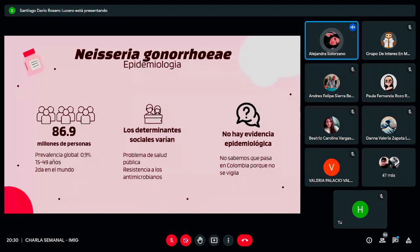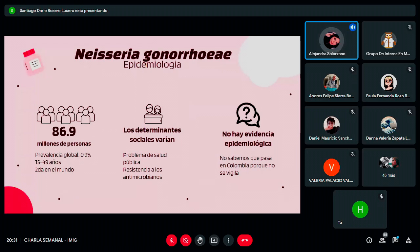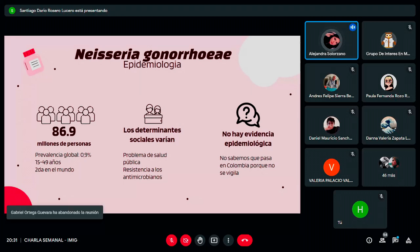En Colombia la vigilancia epidemiológica de las ITS no representa la realidad, ya que se enfoca en VIH y el resto no son de reporte obligatorio. En 2016, la OMS estimó 86.9 millones de casos en el mundo, con una prevalencia global del 0.9% entre adultos de 15 a 49 años, lo que la hace la segunda enfermedad de transmisión sexual bacteriana más frecuente del mundo. La epidemiología es diversa por la variabilidad de comportamientos sexuales, pero es un problema de salud pública no solo por la ITS en sí, sino por la importante resistencia bacteriana que ha venido desarrollando la Neisseria gonorrhoeae.